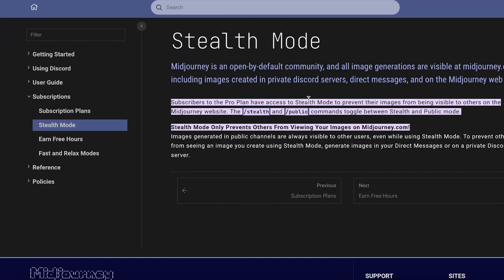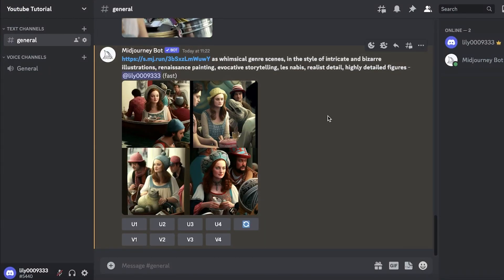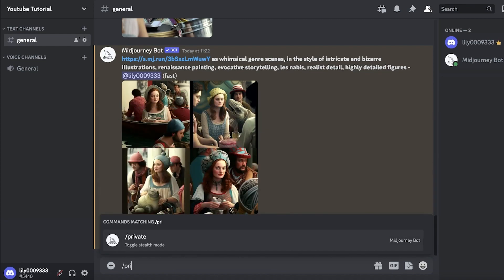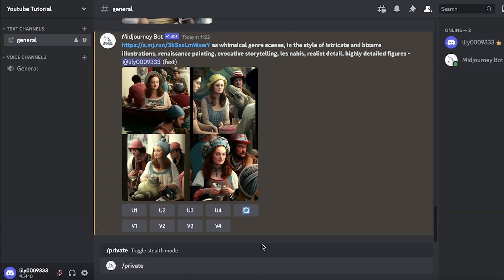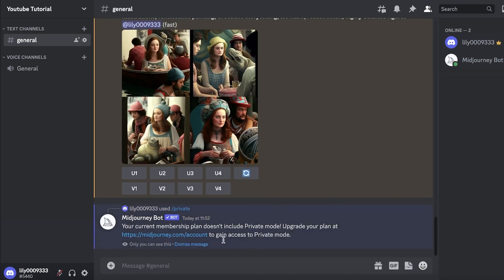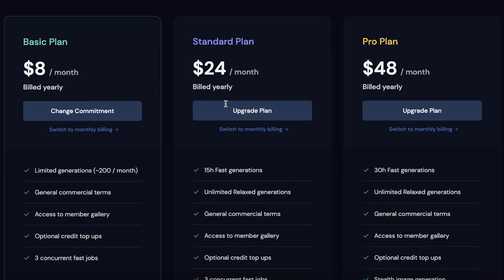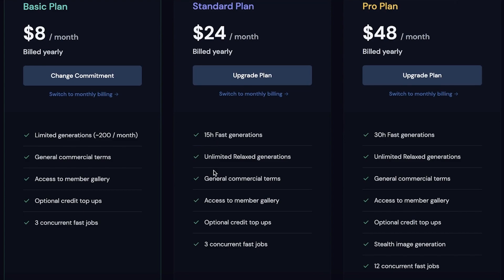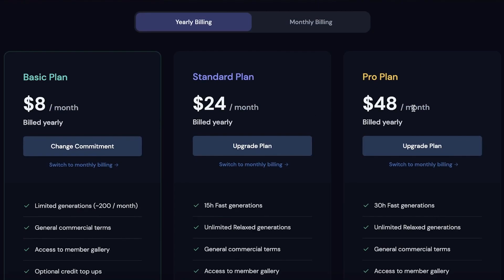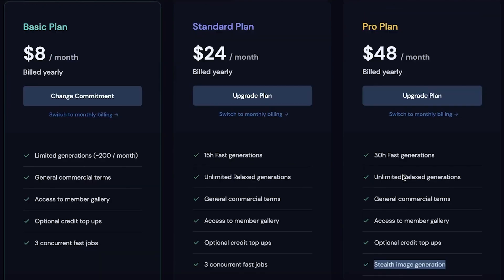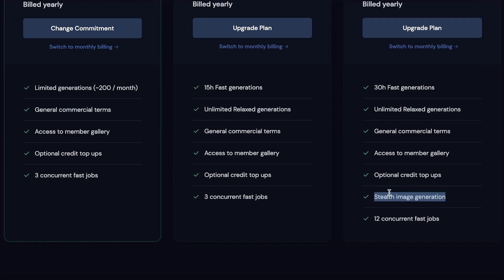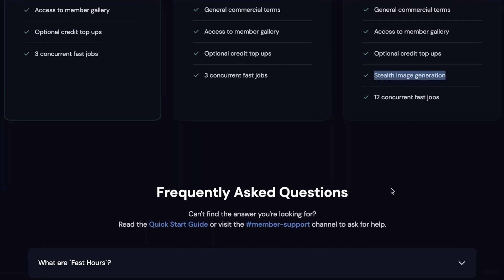Now if you want stealth mode, go to Discord, go into any channel, type in slash and then type 'private' to toggle stealth mode. If your current membership plan doesn't have a private mode, it will open up the premium plans of Midjourney. On the pro plan, starting at $48 or $50 with monthly billing, you get stealth image generation so you can generate your images privately.